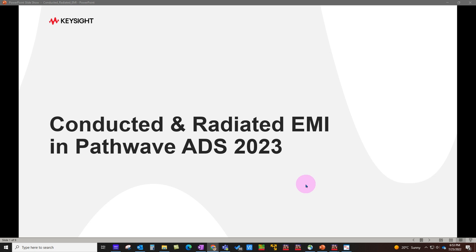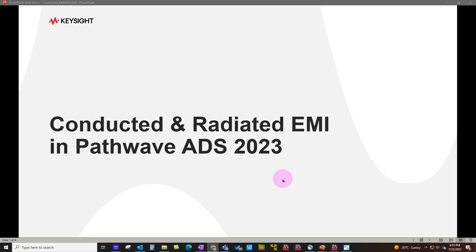Hello and welcome to Top 10 Features of ADS 2023. In this video series, we're talking about all the latest enhancements in ADS. In this video, we'll focus on conducted and radiated EMI.